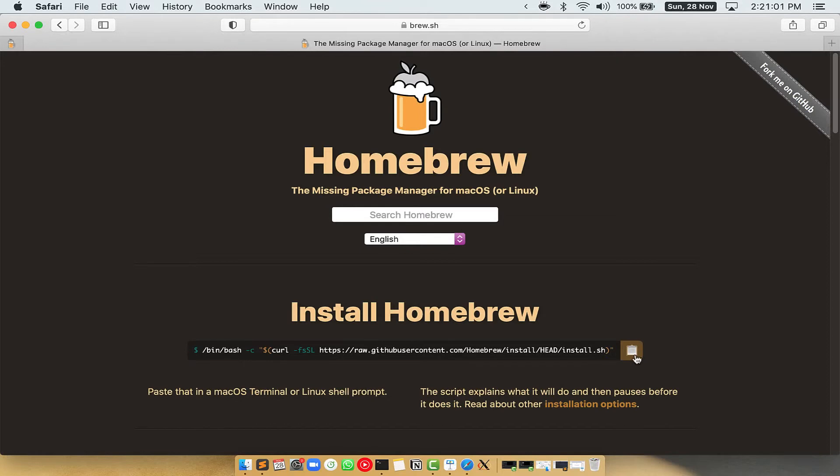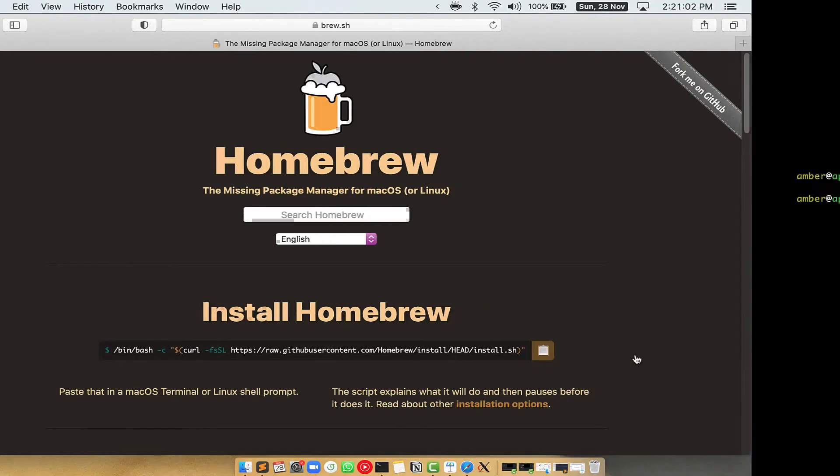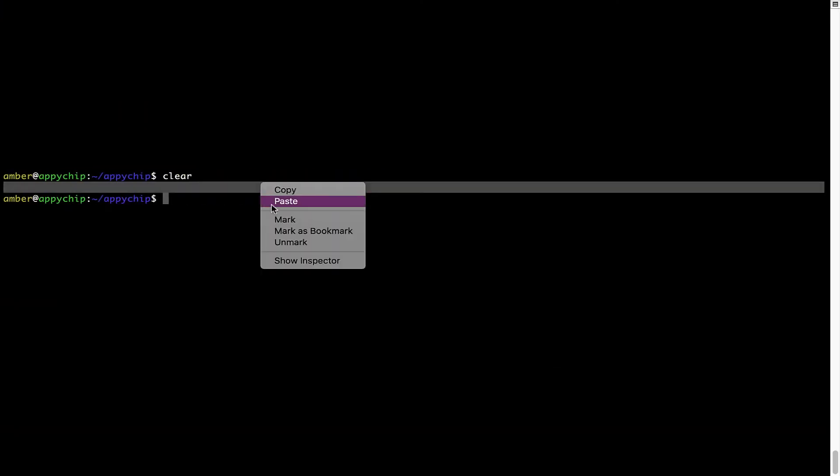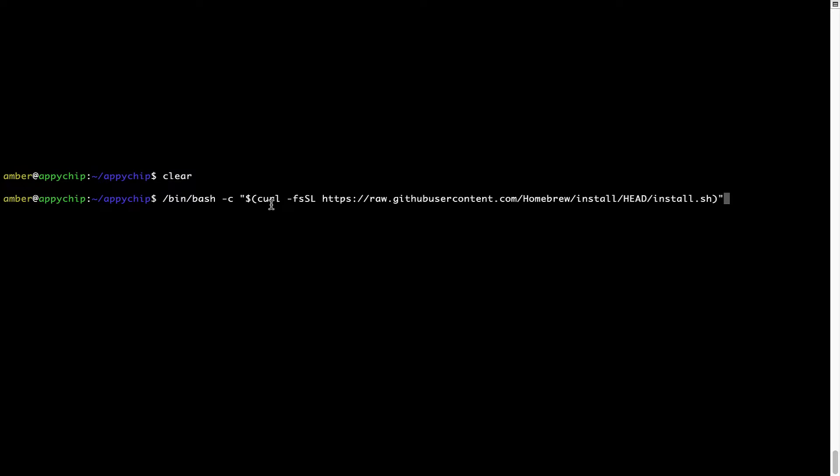Once it is copied, you have to go back to terminal, right click, paste. Now that the command is pasted onto this terminal, press enter.